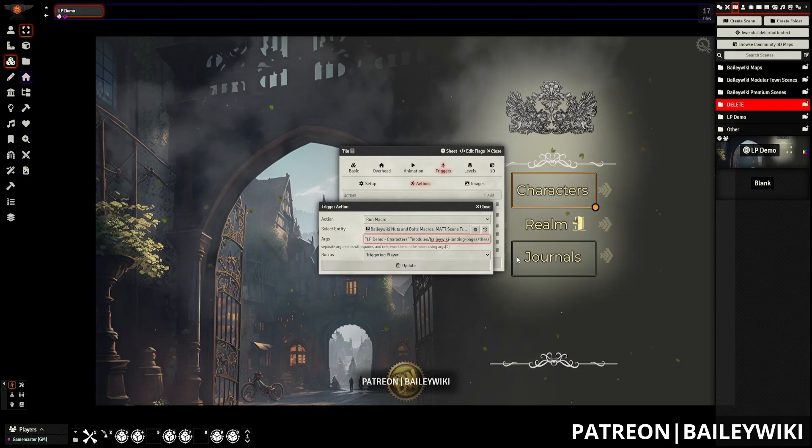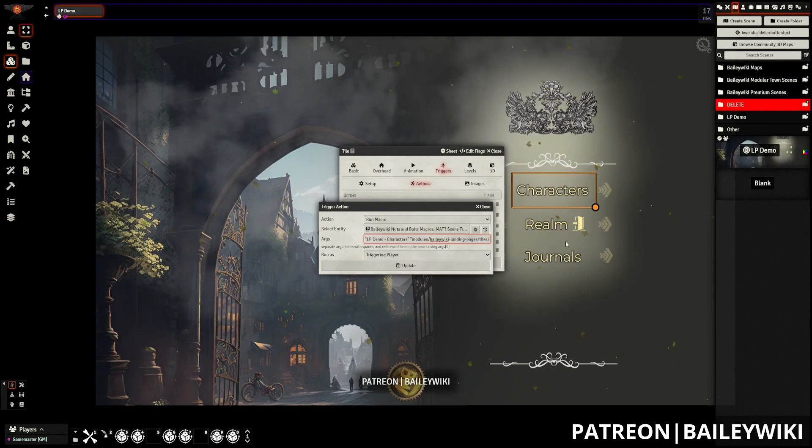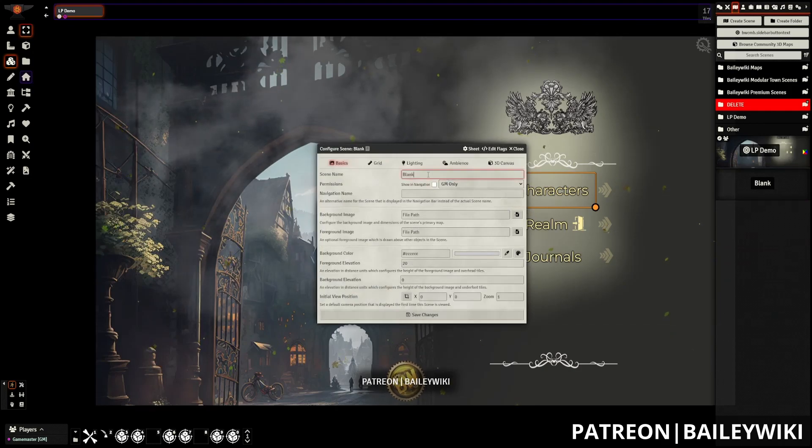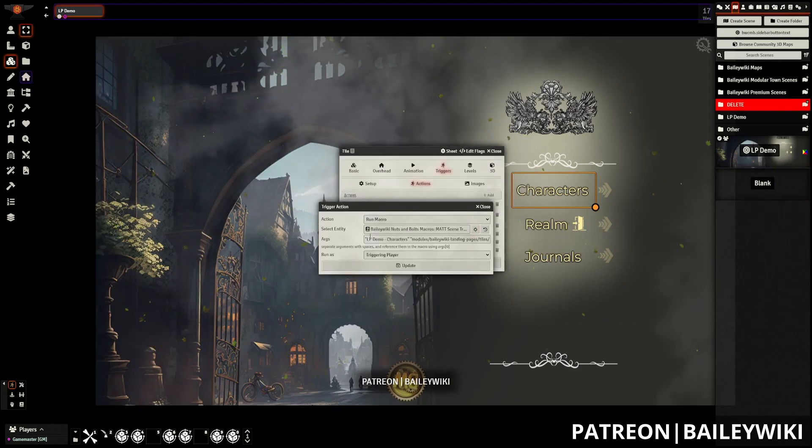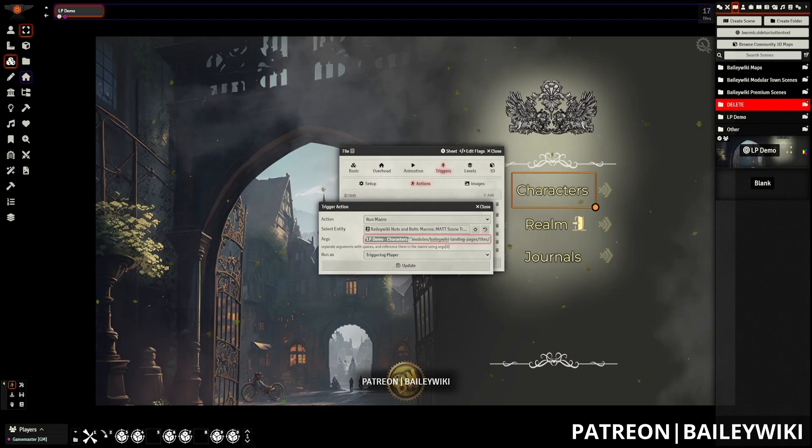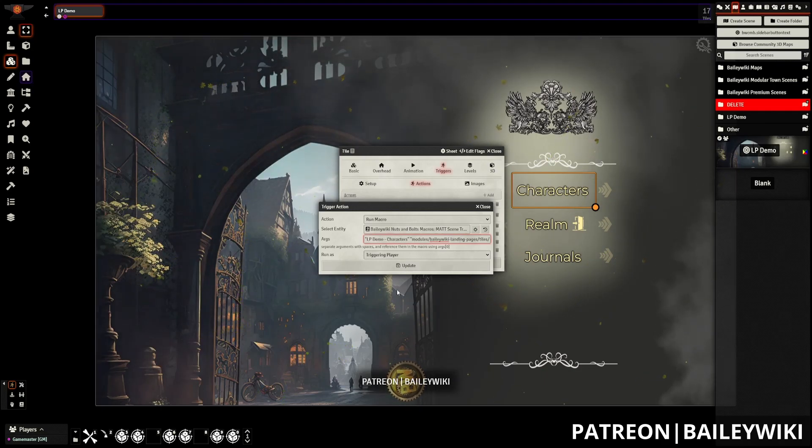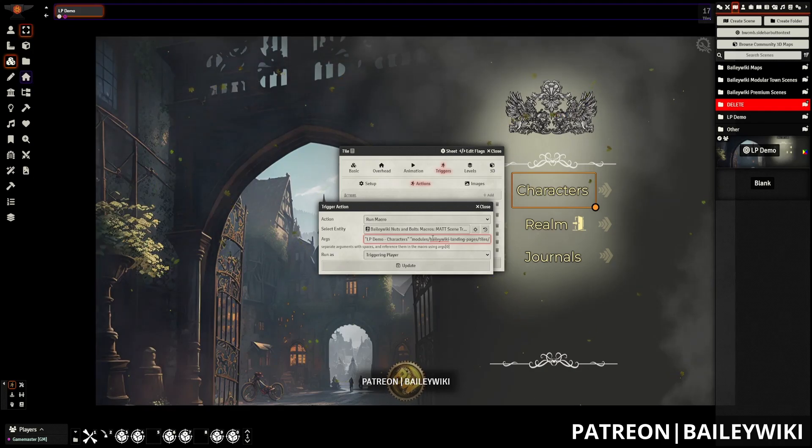If you have an existing scene that you want to switch it to, you can just use the configure option. And you can copy and paste the scene name. Speaking of copy and pasting, I'm going to copy and paste this over into another document. So I have that handy for later.